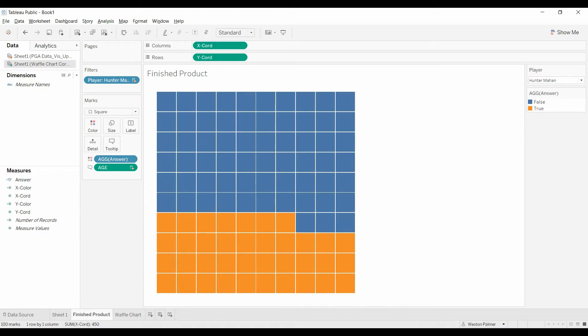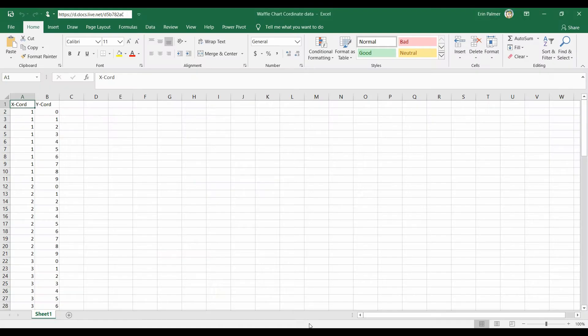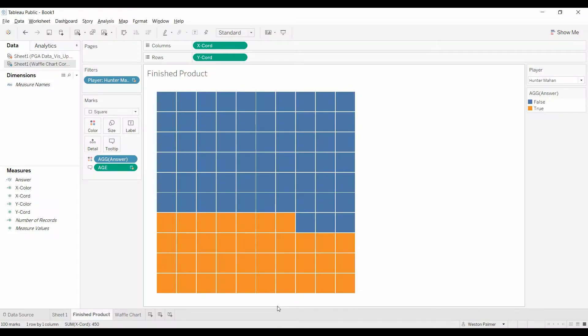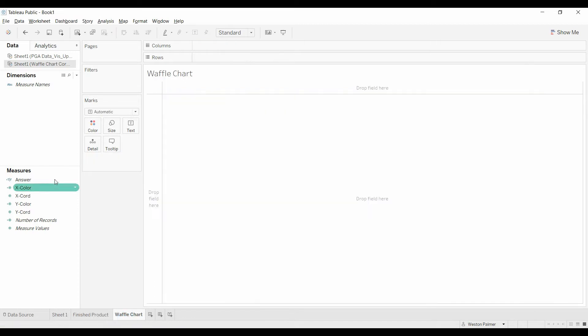First thing we're going to need to do is create a secondary data set that has 1 through 0, actually 0 through 9. You need that in a separate data set. So we'll come over to the waffle chart. We have this waffle chart. This is the separate data set.